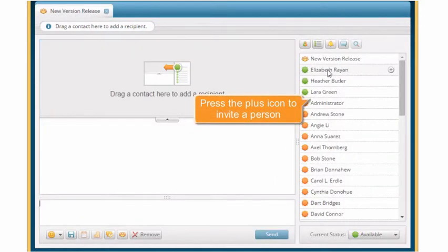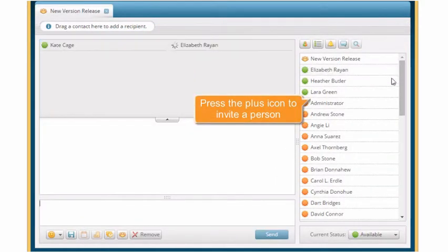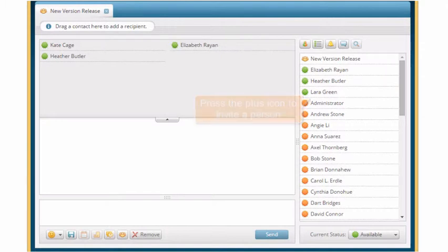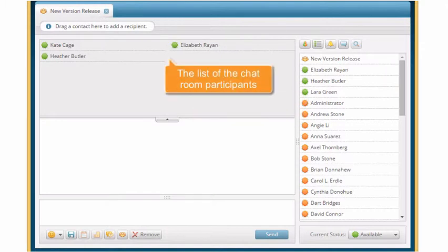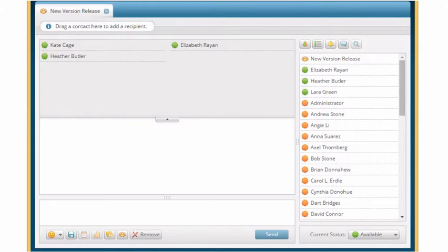Press the plus icon next to Online Contacts to invite people to join the room. After these users accept your invitations, they'll be available in the participant list on the left.